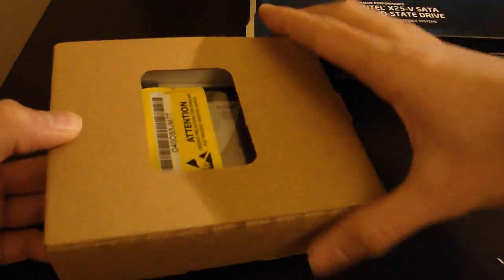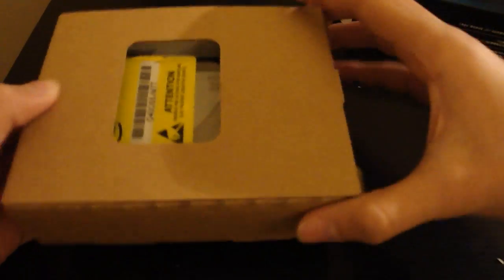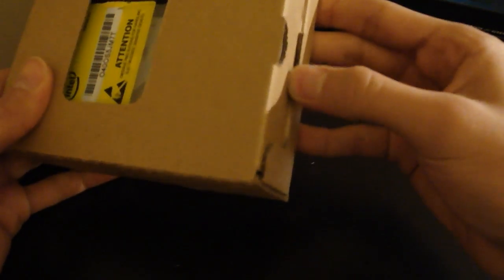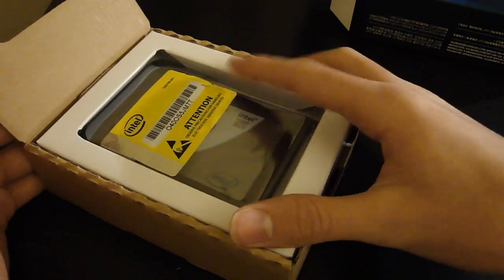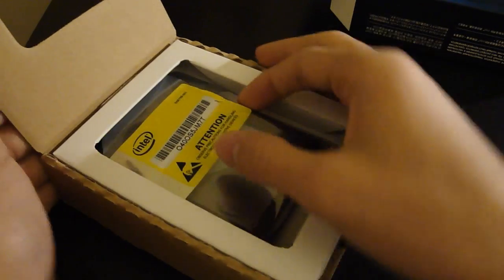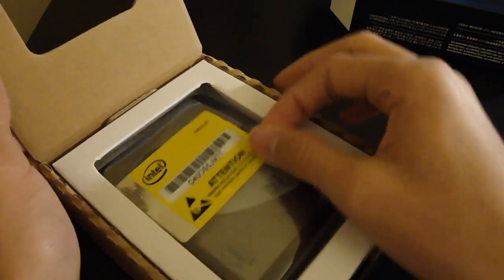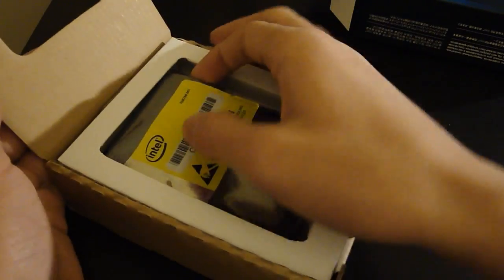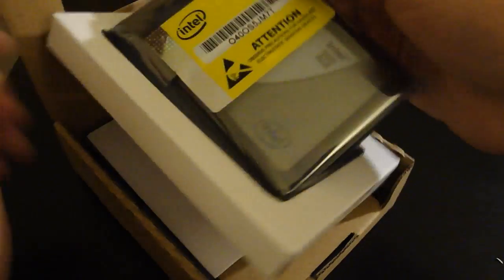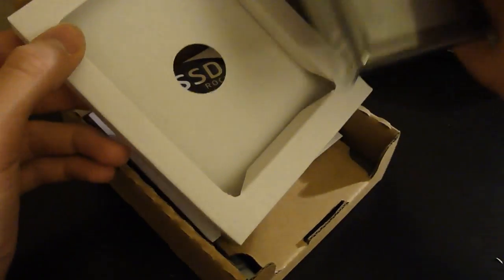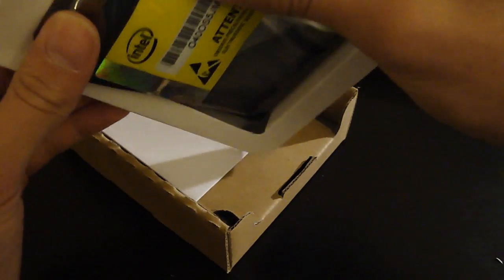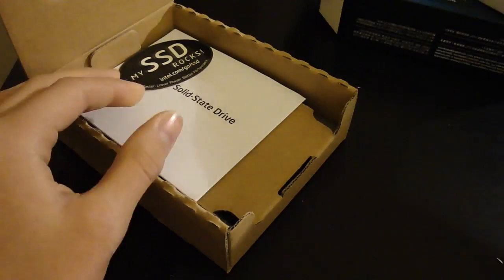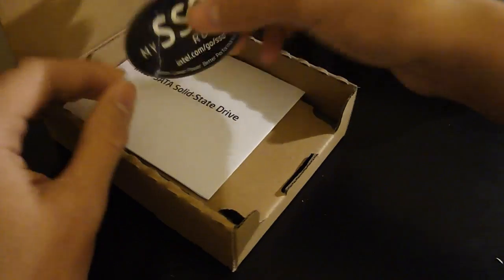Alright, there we go. So, there is the solid state drive itself. Really small. That's what she said. Let's put that to the side.